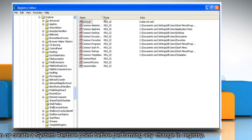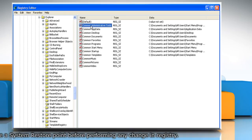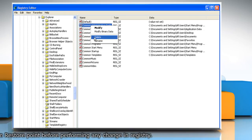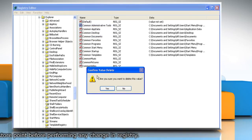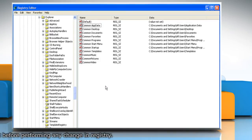From the right pane, right-click on Common Administrative Tools value and then click on Delete. Click on Yes to confirm.